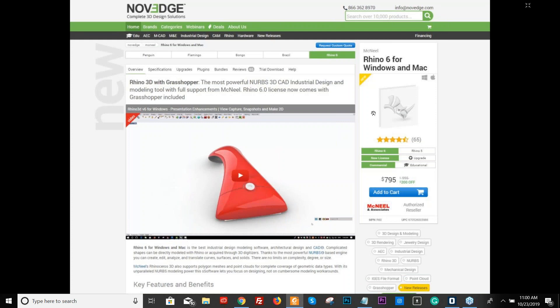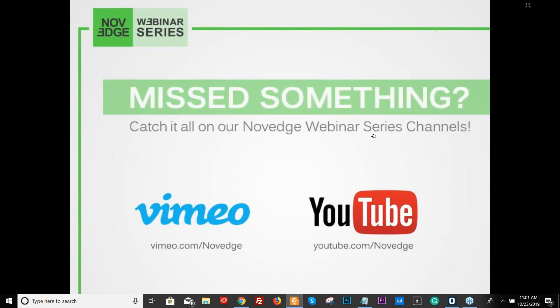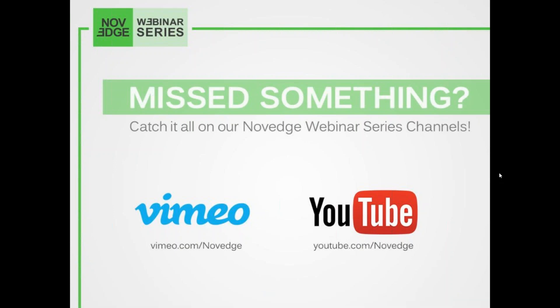Novedge is changing the way designers purchase 3D software, offering more choices, more freedom, best advice, faster service, and most importantly, no headaches. Check us out at novedge.com — this is the page where we showcase Rhino. You can find us on all the social media: Facebook, Instagram, Twitter. Today's webinar will be recorded and posted later on YouTube and via Novedge email.